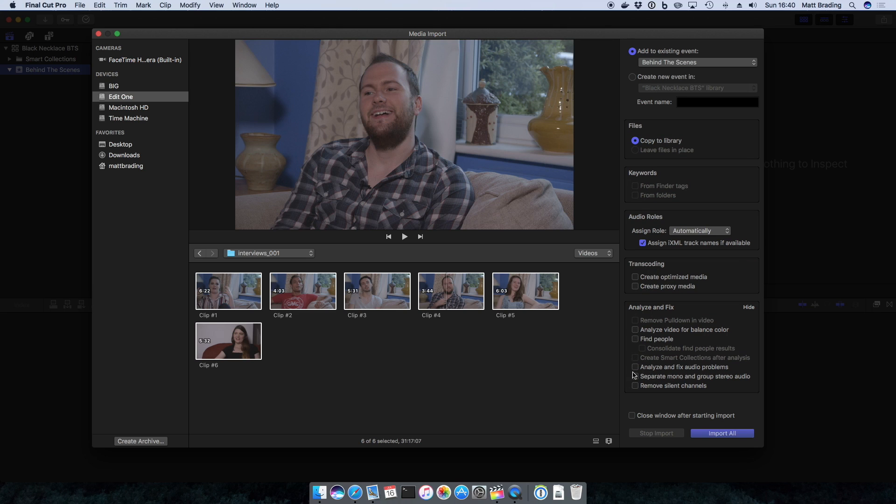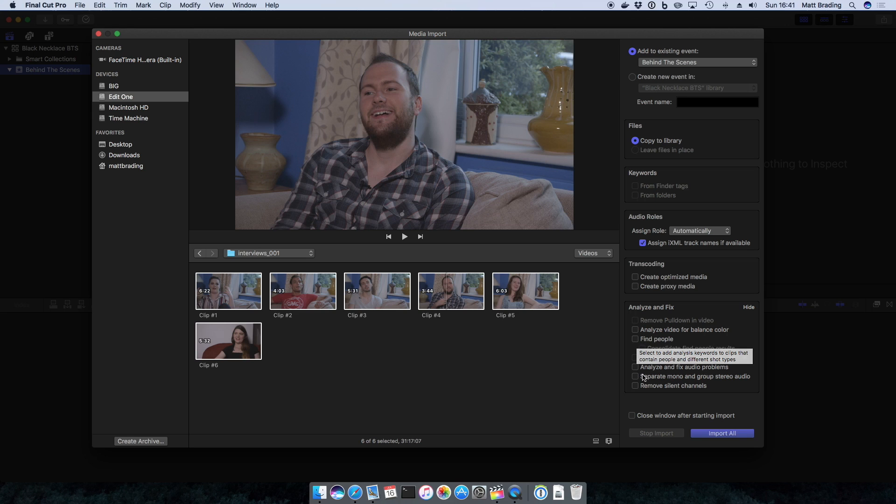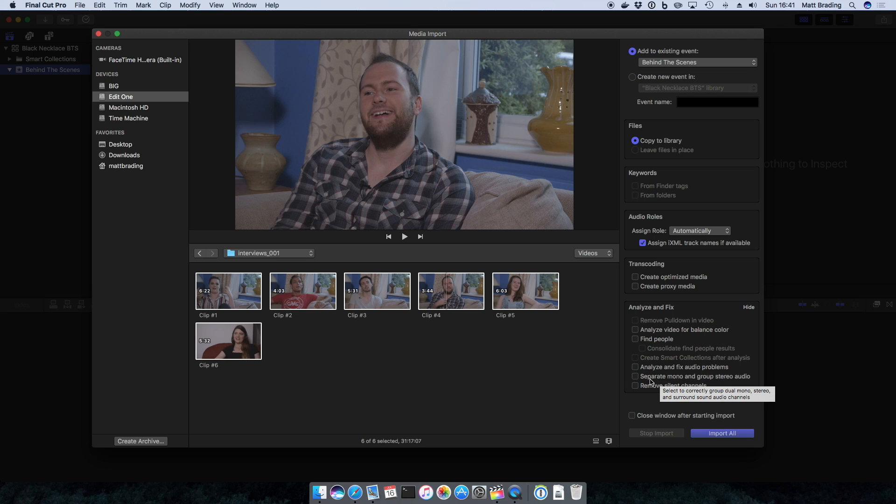You can also have Final Cut analyze and fix a number of common issues with the video. You can see here check to see if the color's bad, you can have it find people in the video, you can have it analyze and fix audio problems, you can have it separate the audio out, and you can also have it remove silent channels.